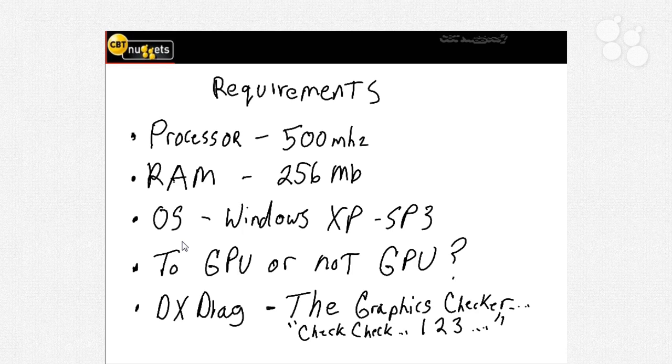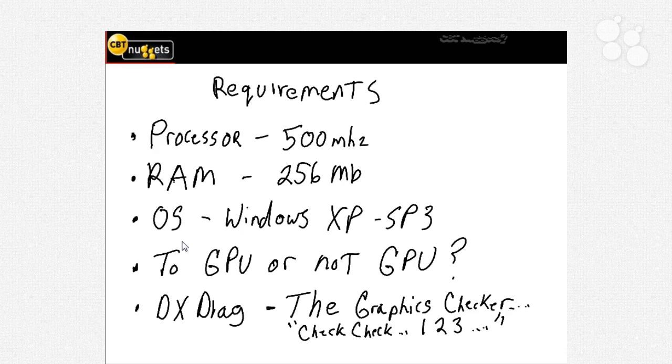Now we move to the interesting thing that if you're reading the box or talking and you've probably seen some people discussing it maybe out there on the forums and that is the GPU the graphics processor unit and what I like to say to GPU or not to GPU.